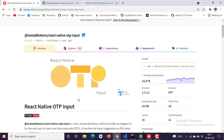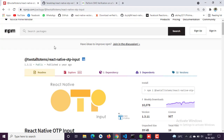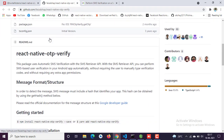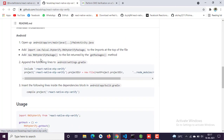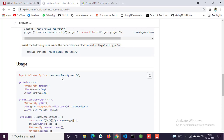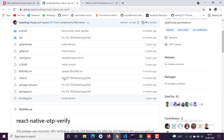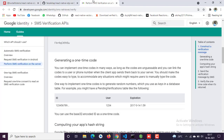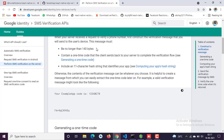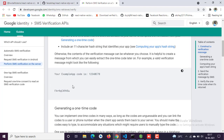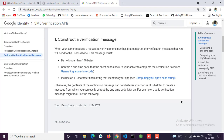To automatically detect the OTP, you need to install the package 'react-native-otp-verify'. You don't need to add anything in the Android folder — just install the package. I've already installed it. Make sure to also follow the linked documentation. I will attach the links for these two packages and the Google documentation in the description.